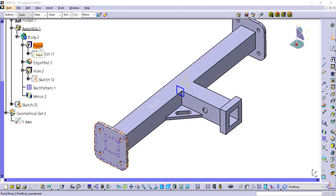Now, this body that we did in the previous example has the very first feature being a pad feature, which means that the body is inherently positive, so CATIA knows to create mass.